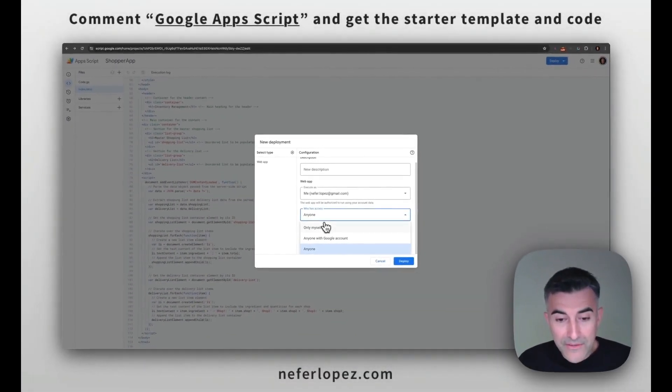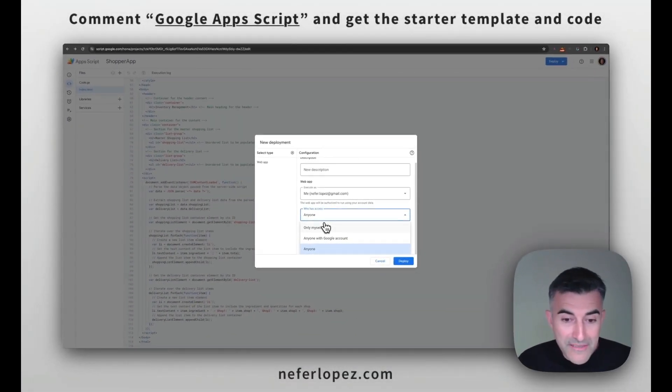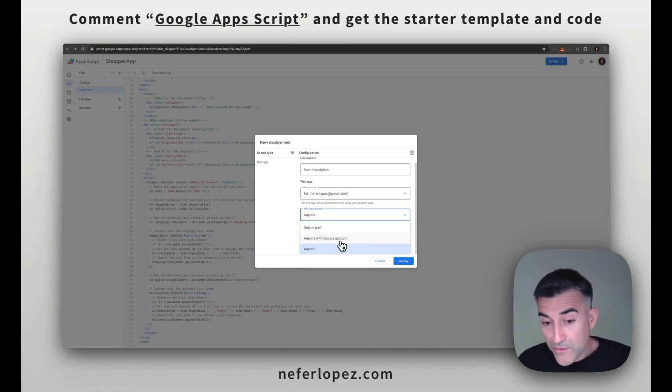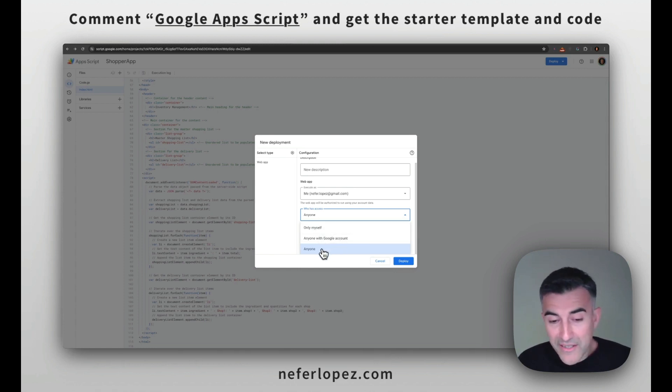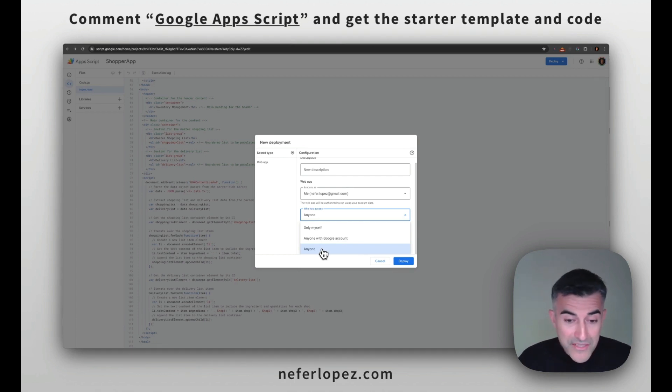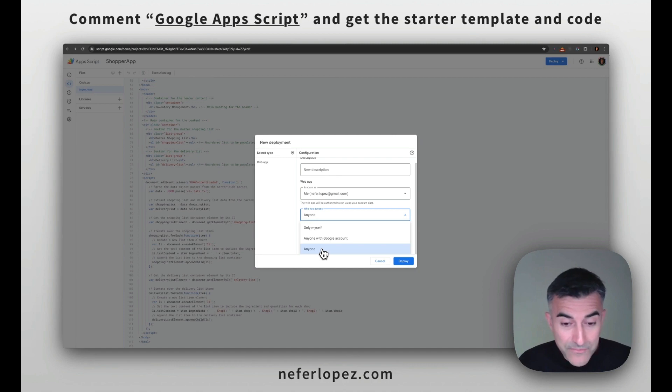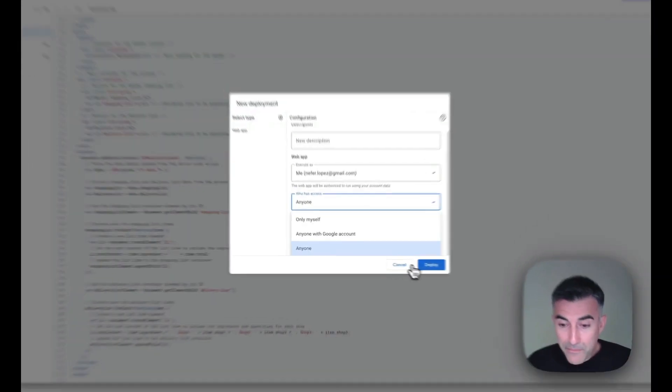And then we are going to select who has access to this thing. So in your case, if you're just kind of testing things out, you can just put it only myself or anyone with a Google account, or in this case that I'm sharing here, anyone with a web connection can access that dashboard. So go ahead and deploy.